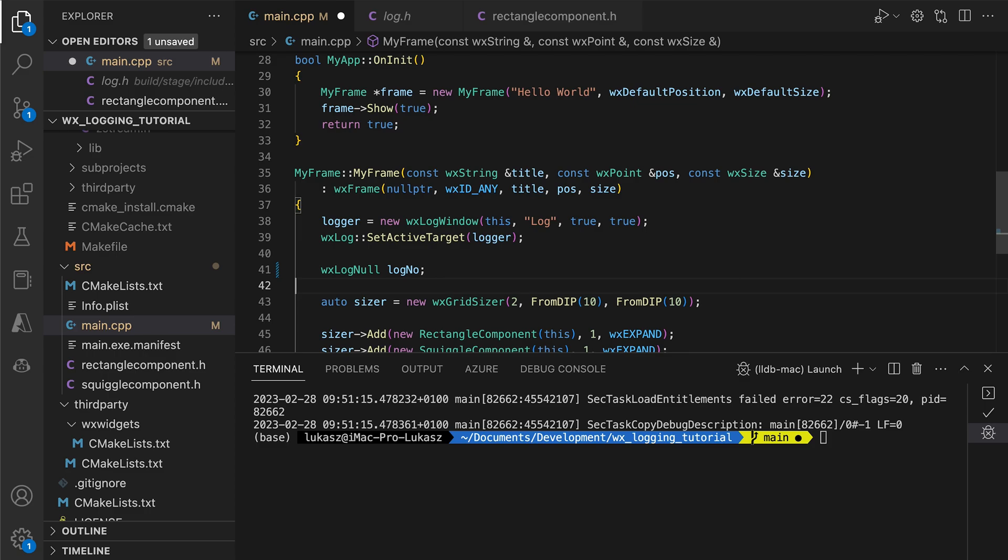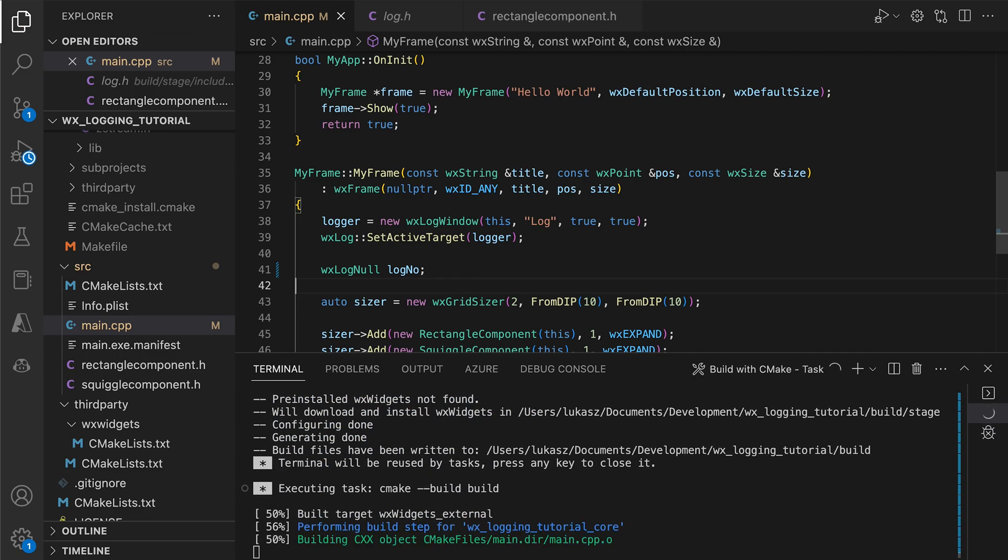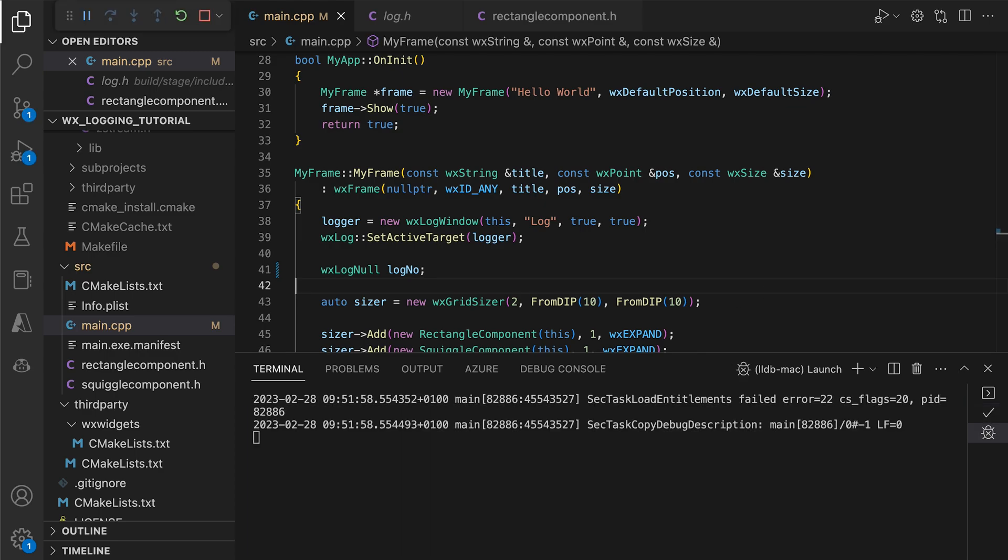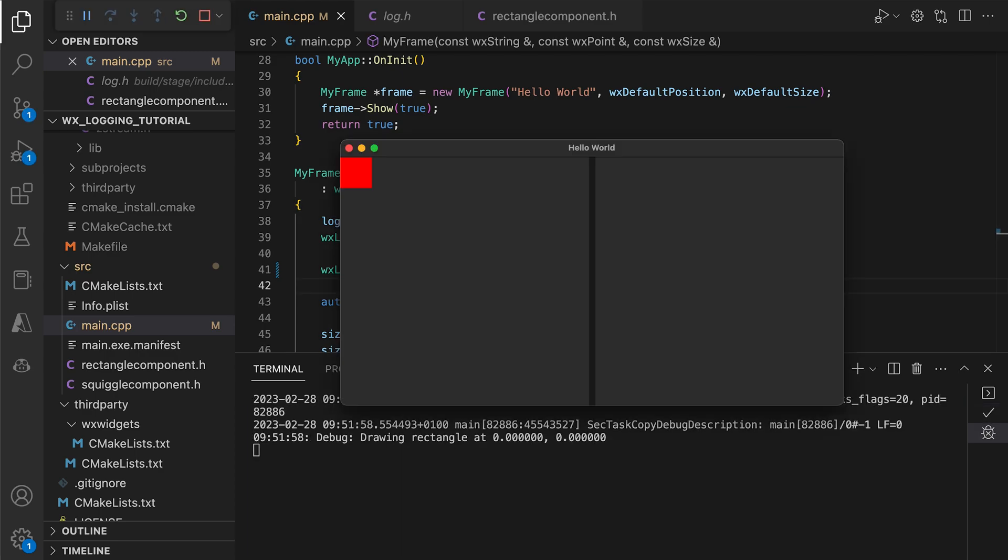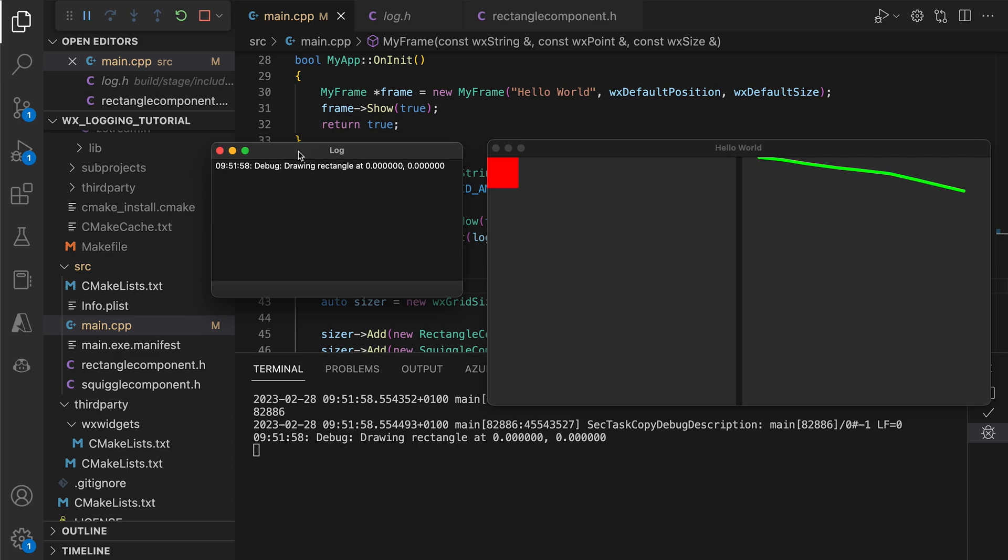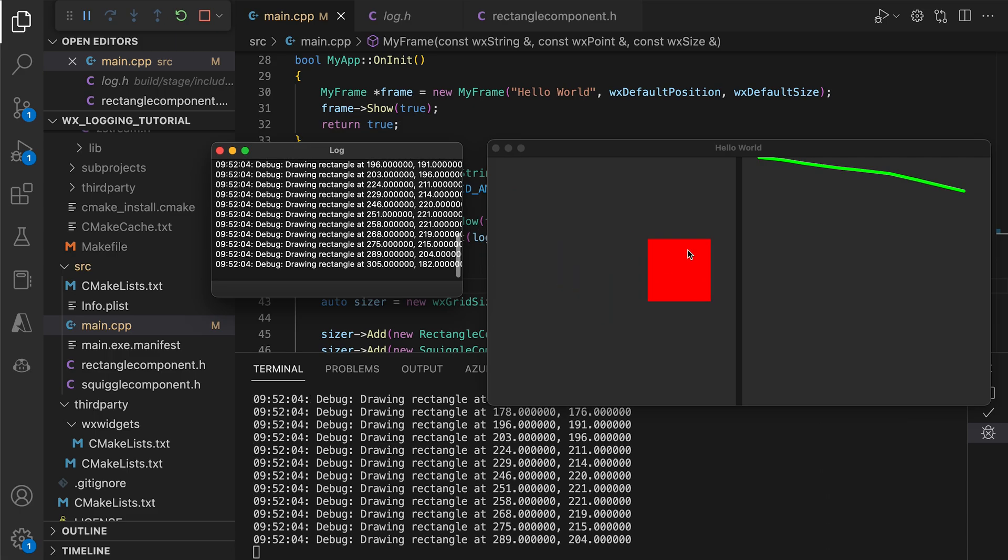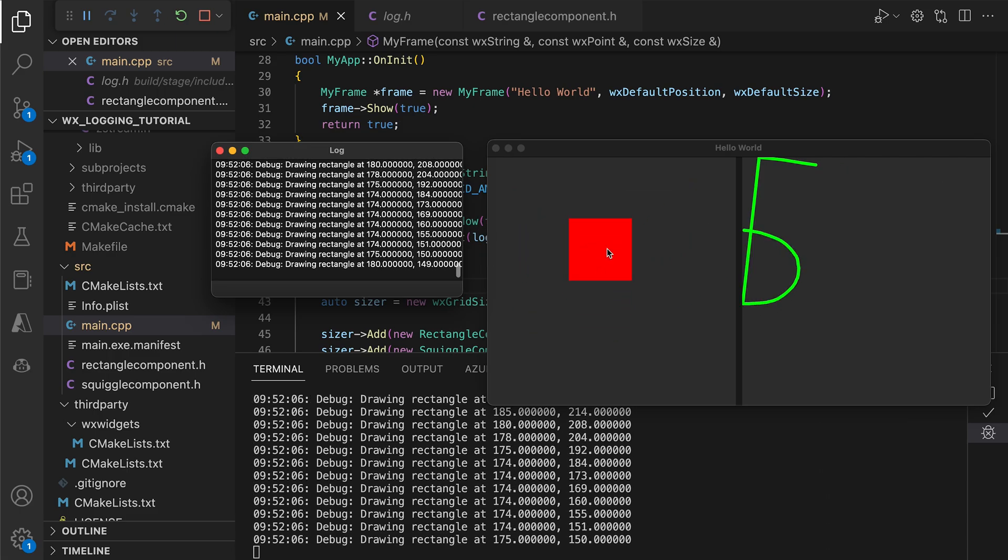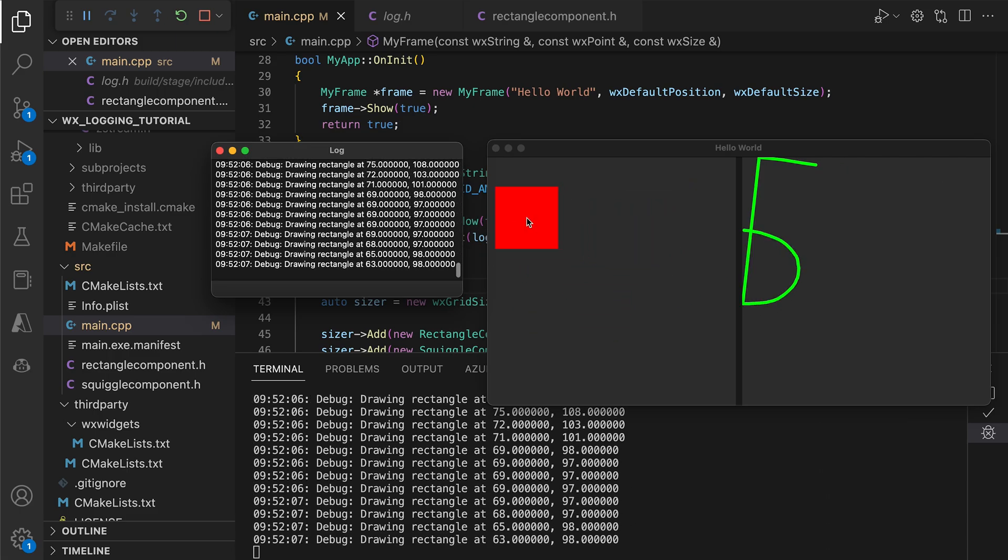This means the calls to the WXLogMessage in the custom control constructor will be ignored. After the construction, the LogNull object is destroyed, and we get the paint logs as usual.